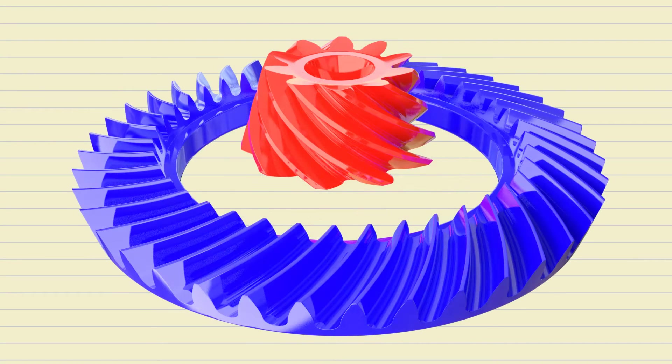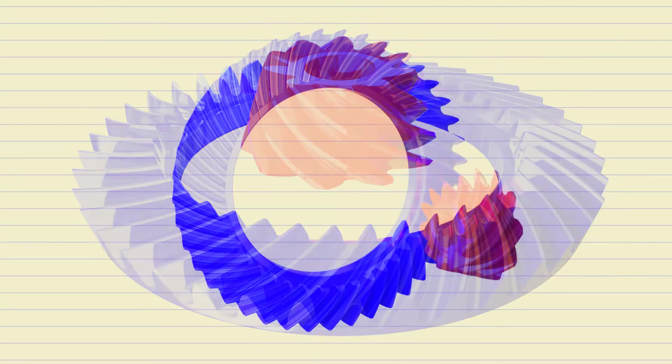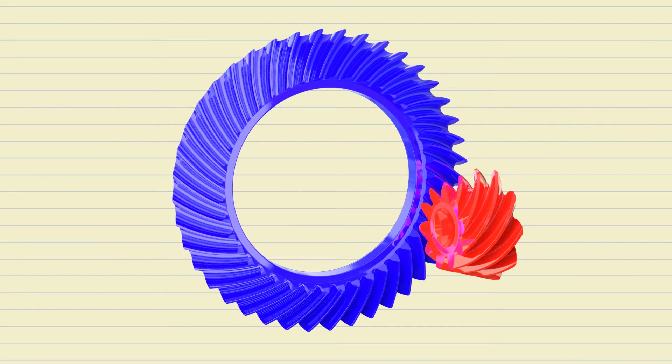Using the spiral angle parameter provided by the calculator, curve the teeth of the pinion. Repeat the same procedure for the wheel. Position the pinion relative to the wheel according to the shift parameters from the calculator.